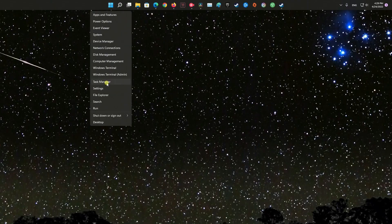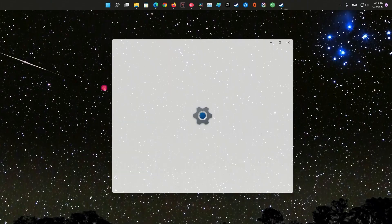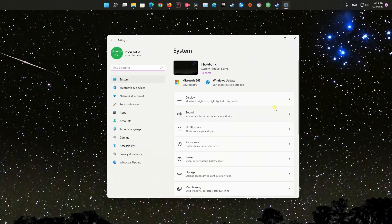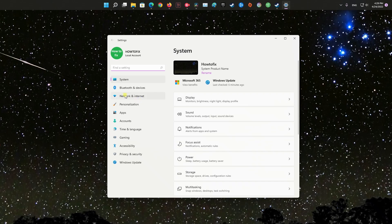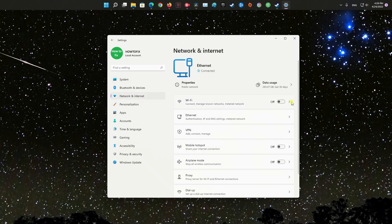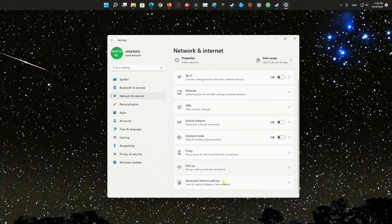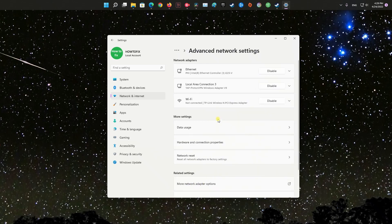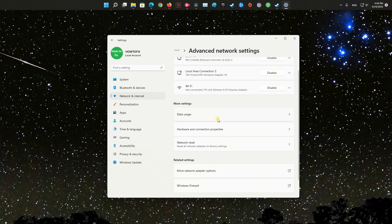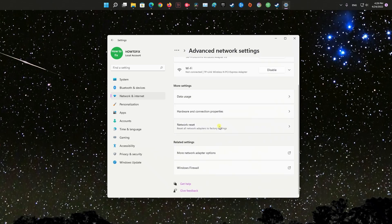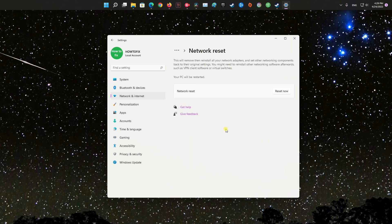Method 6: Reset network settings. If the network settings get corrupted, then you might face network issues in games. However, you can fix this by resetting the network settings. Resetting network settings will uninstall the corrupted adapters and then install new ones with new settings.